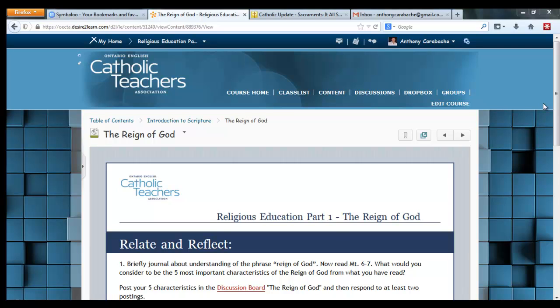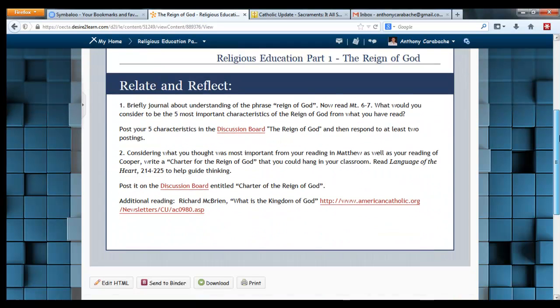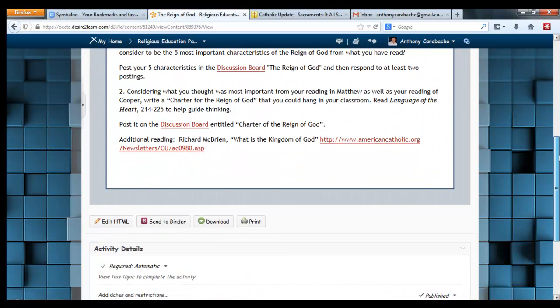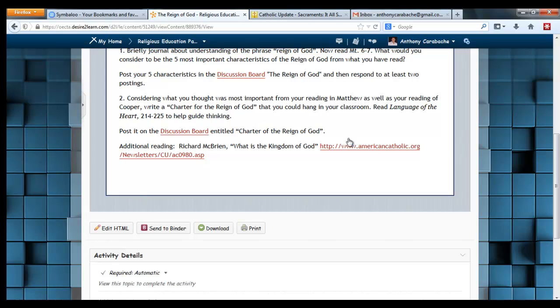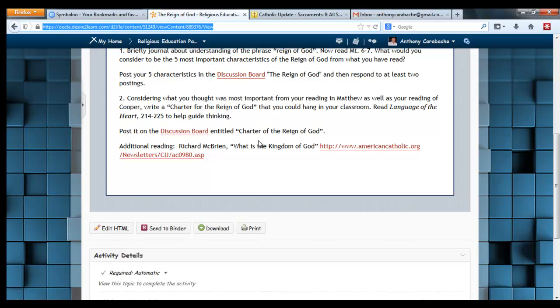It's come to my attention that some of the course's links aren't working. Let me show you an example. If you scroll down, let's say to a web link here, and you click on it, you see that your address bar might change, but nothing is happening.